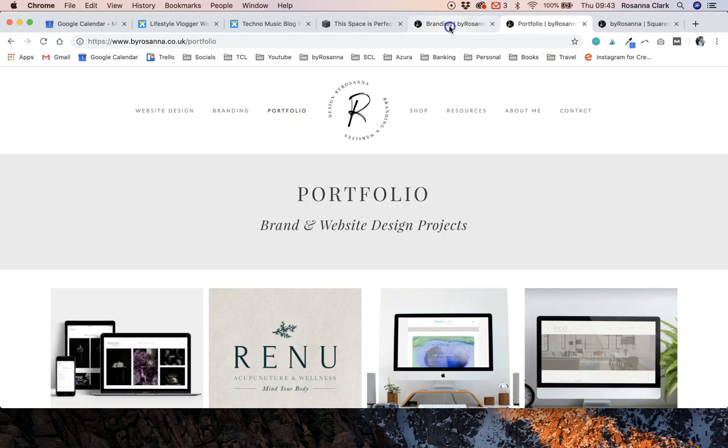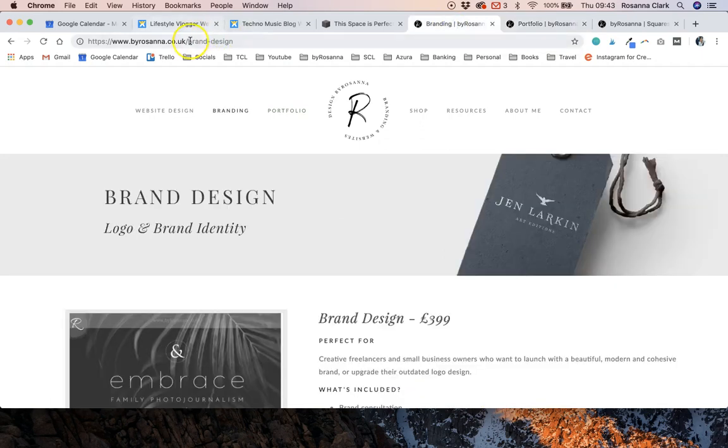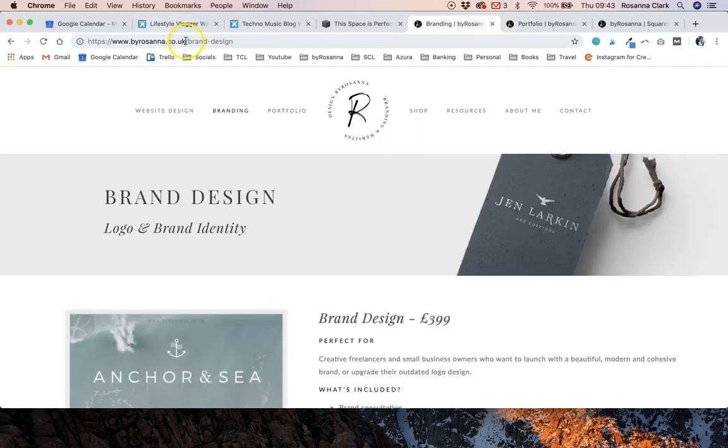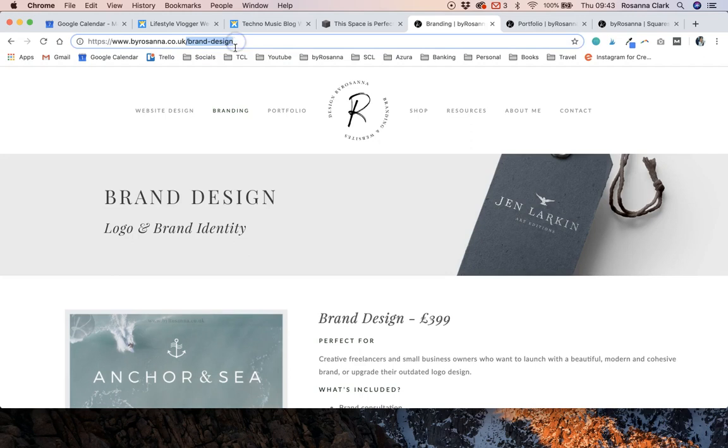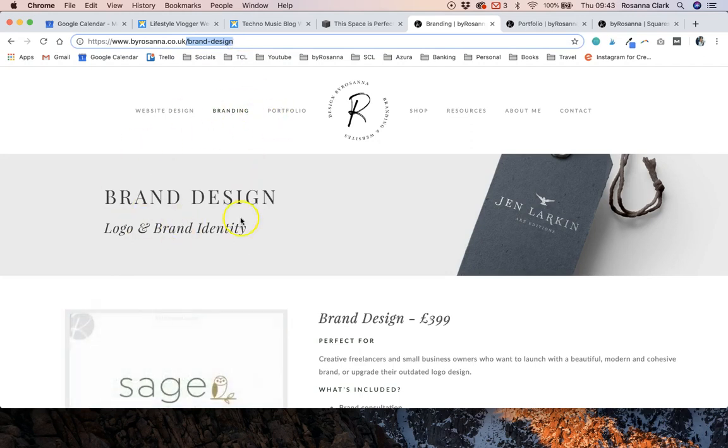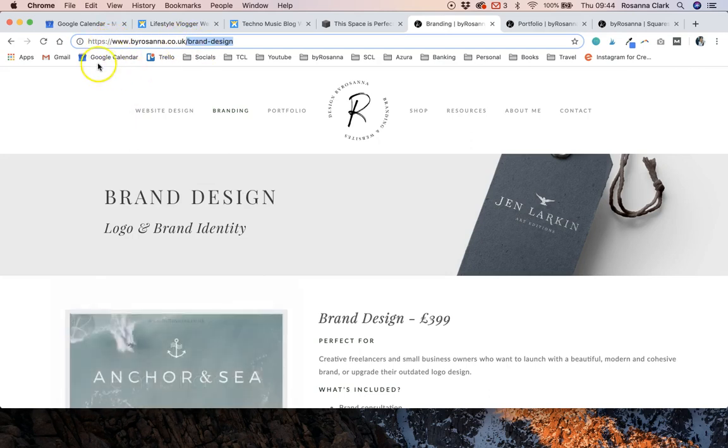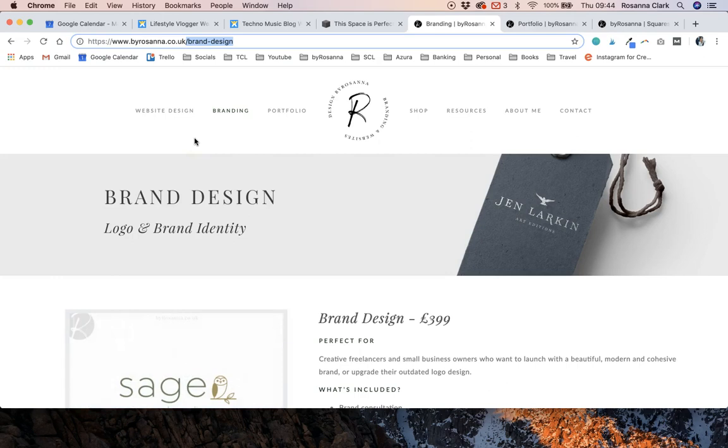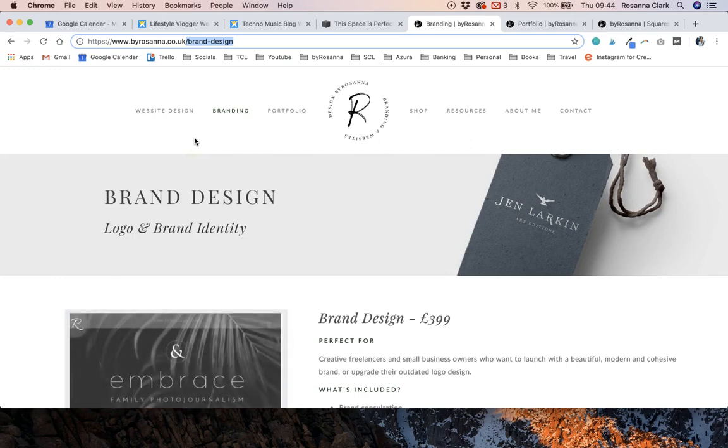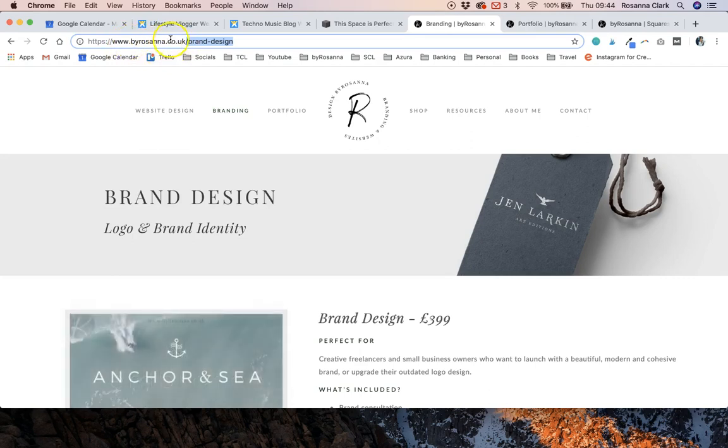So in order to do that what I'm going to do is just grab the tail end of the URL of the page that I'm getting rid of and I'm going to copy that. You don't need to worry about the domain at the end because you can only set up 301 redirects for everything on the same domain anyway so it's just assumed it's going to be the same domain which is the ByRosanna.co.uk bit.